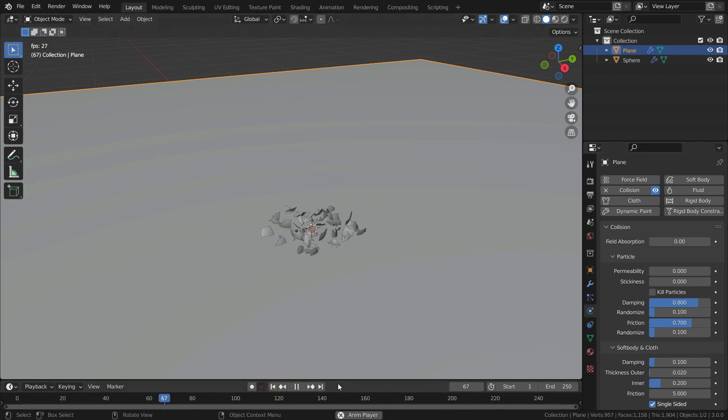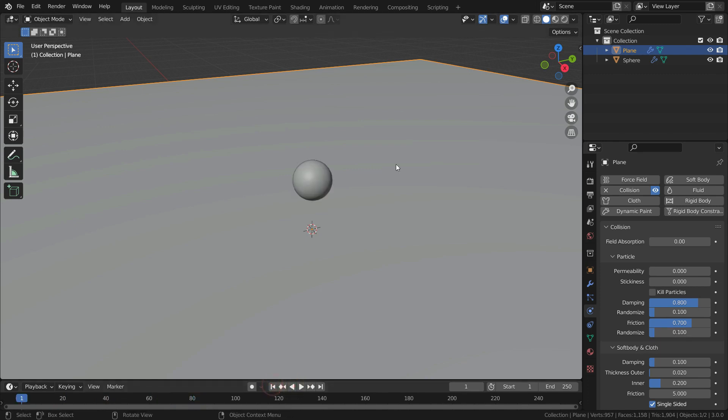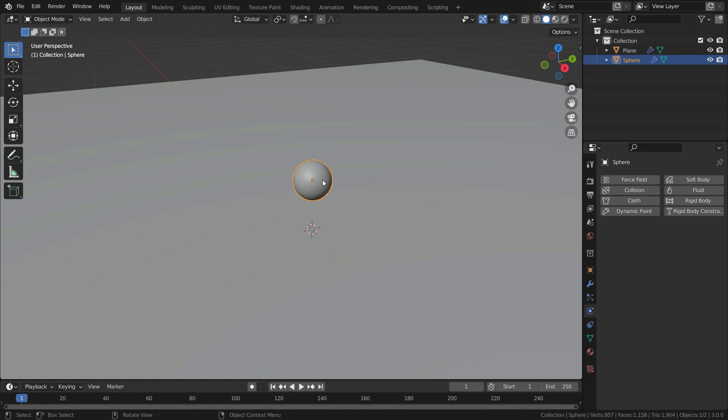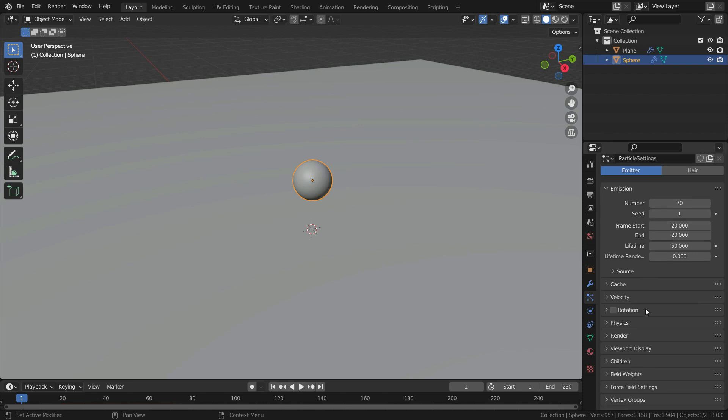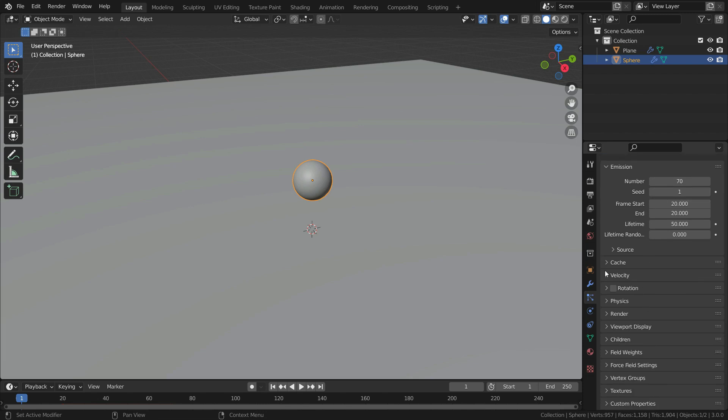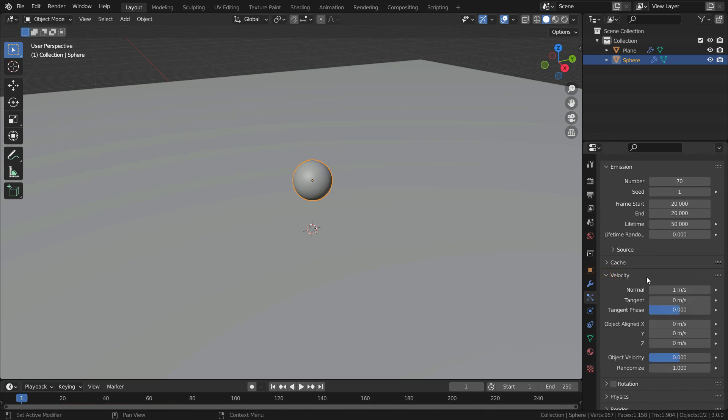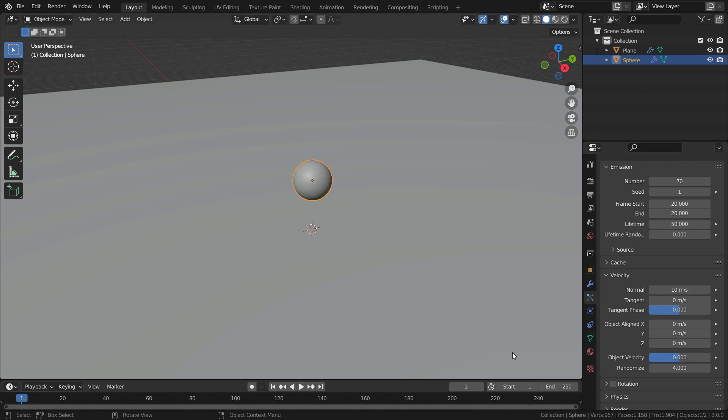But, we need stronger explosion. So, the particles should scatter further. To do this, select the sphere and click on the particle tab. Go to velocity section. Set the surface normal starting velocity to 10. Also, set the randomize value to 4.